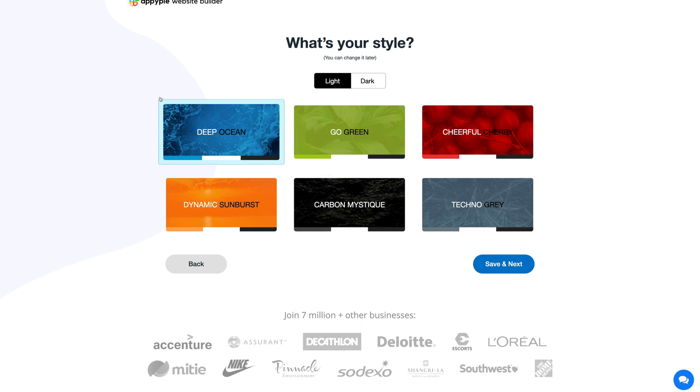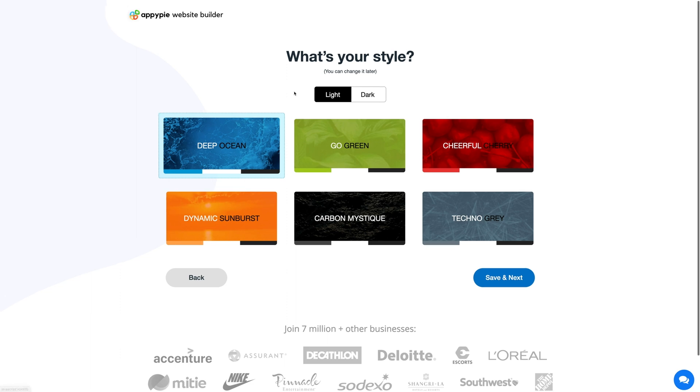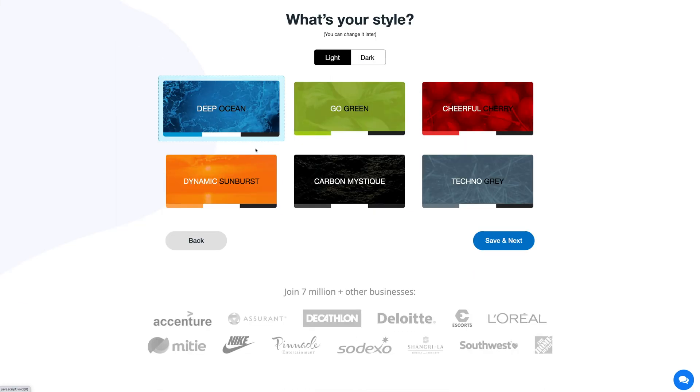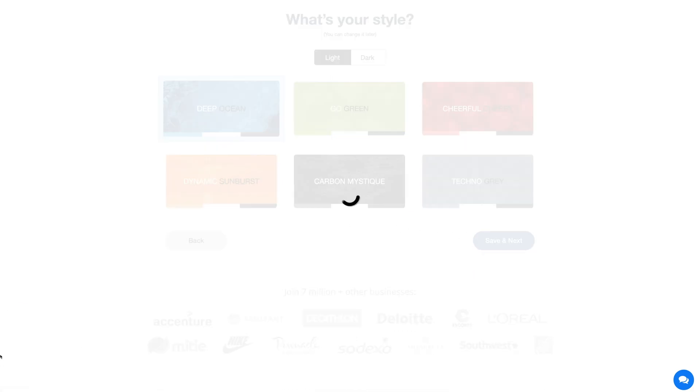After selecting the template, you need to select a style or color theme for your website. Here you will see multiple color themes. You can pick your desired theme from any of the listed themes and the best part is that you can even go for a light and dark mode theme. Once you pick your style theme, click save and next.